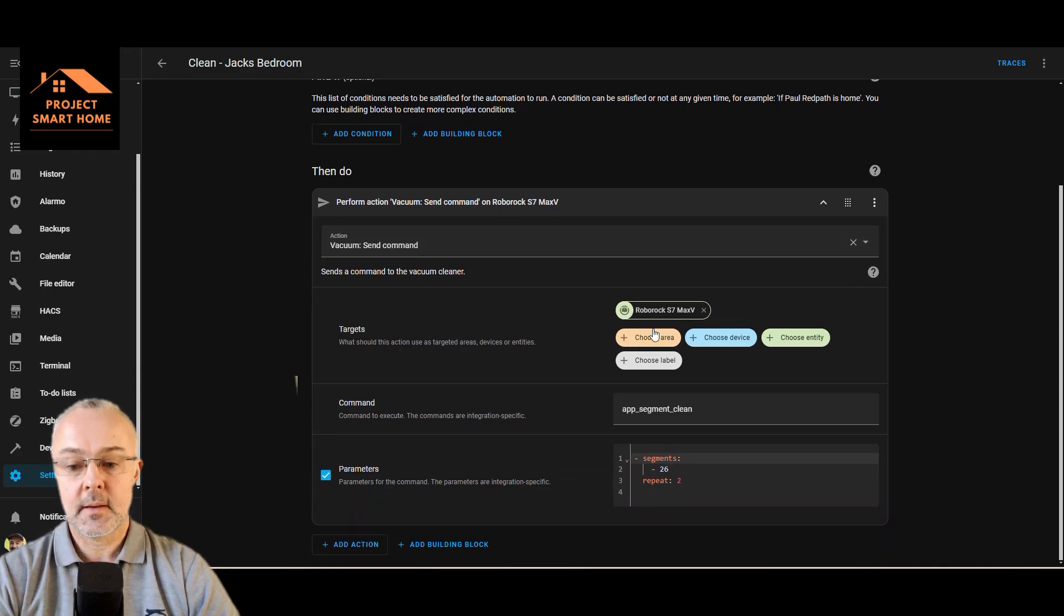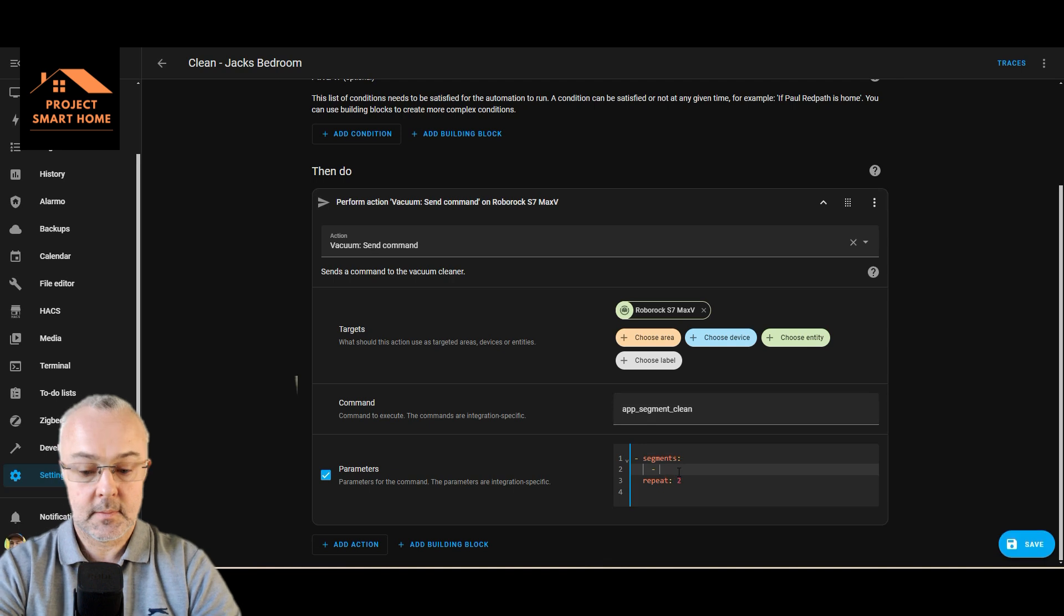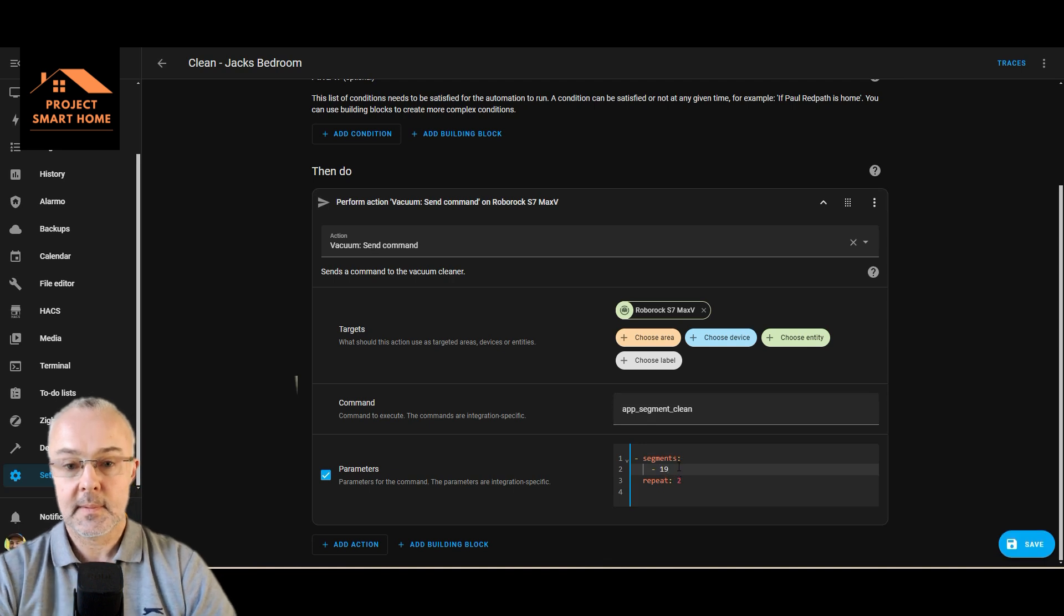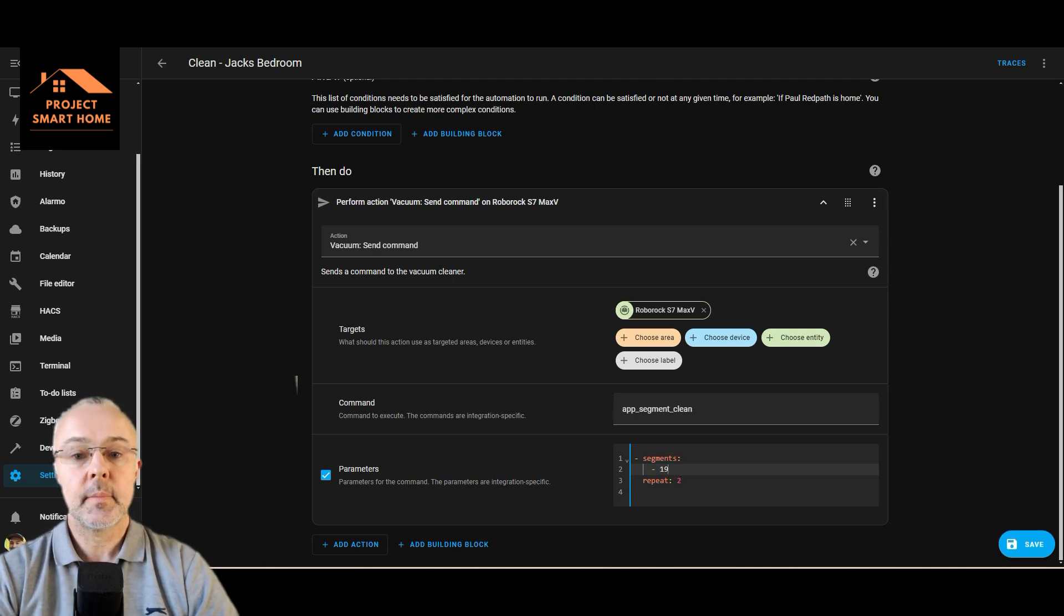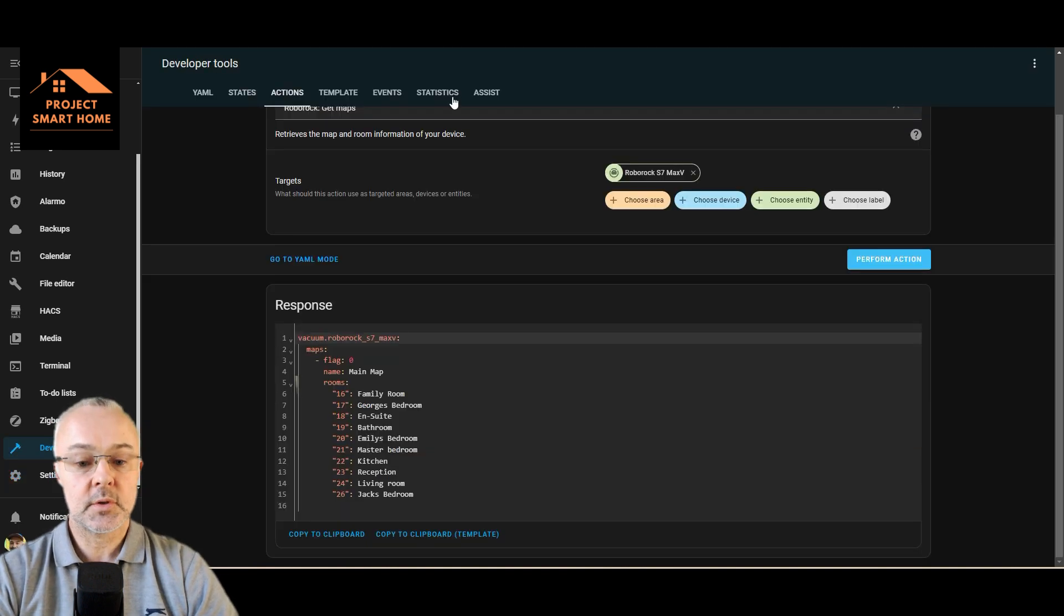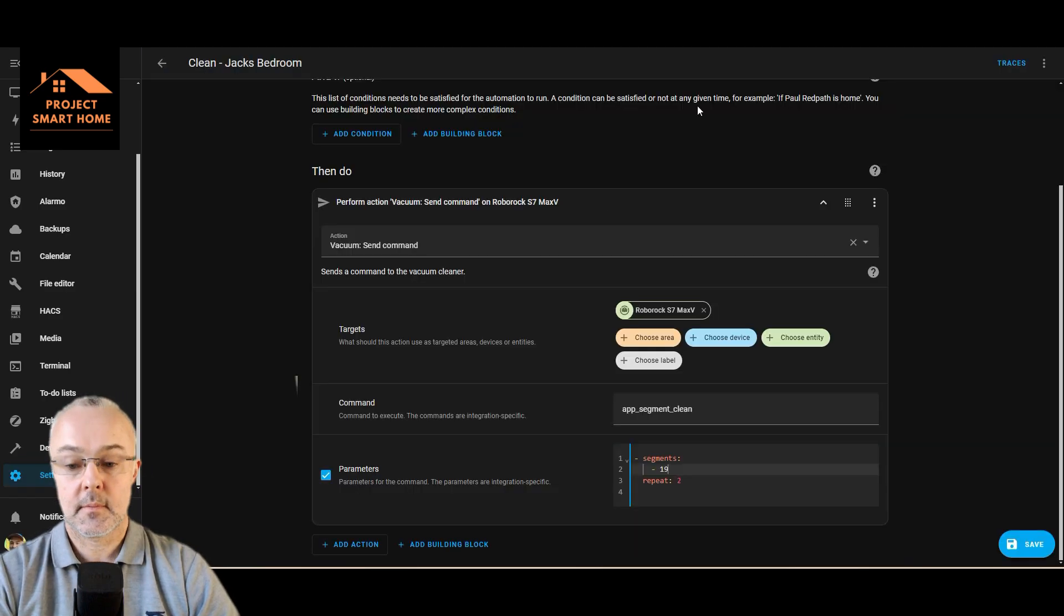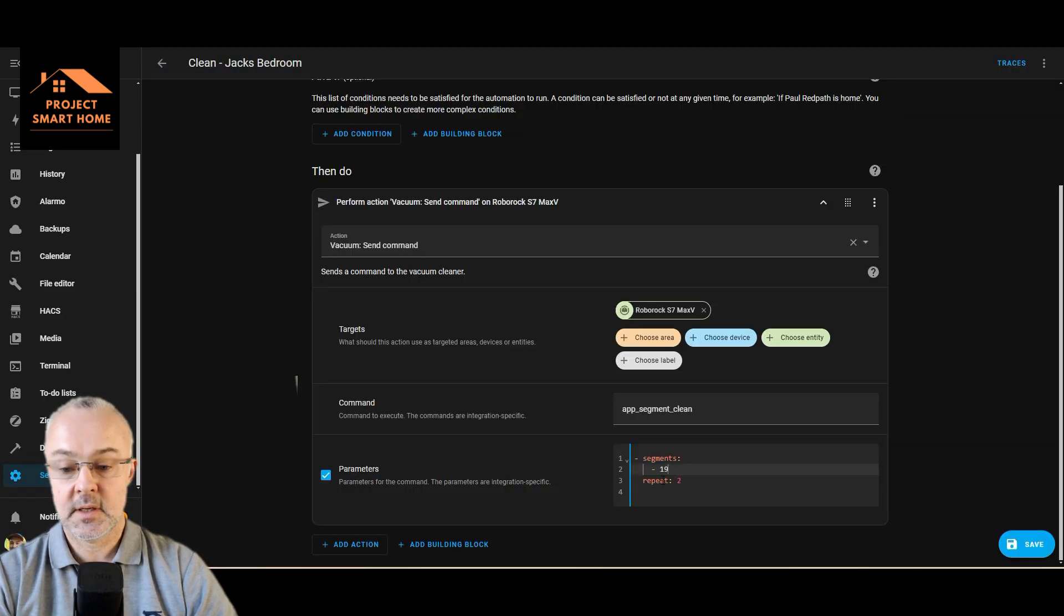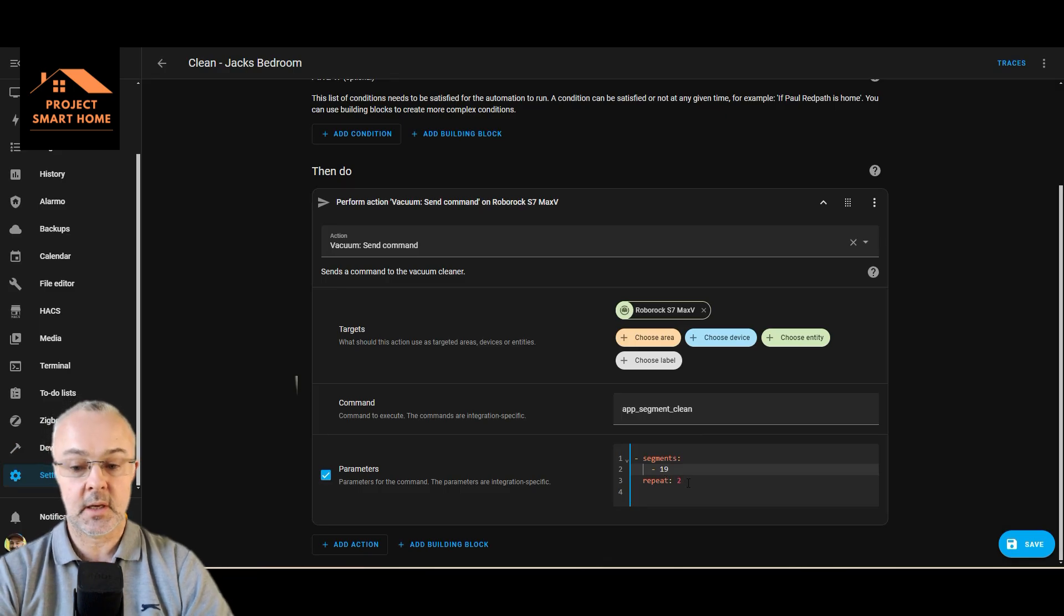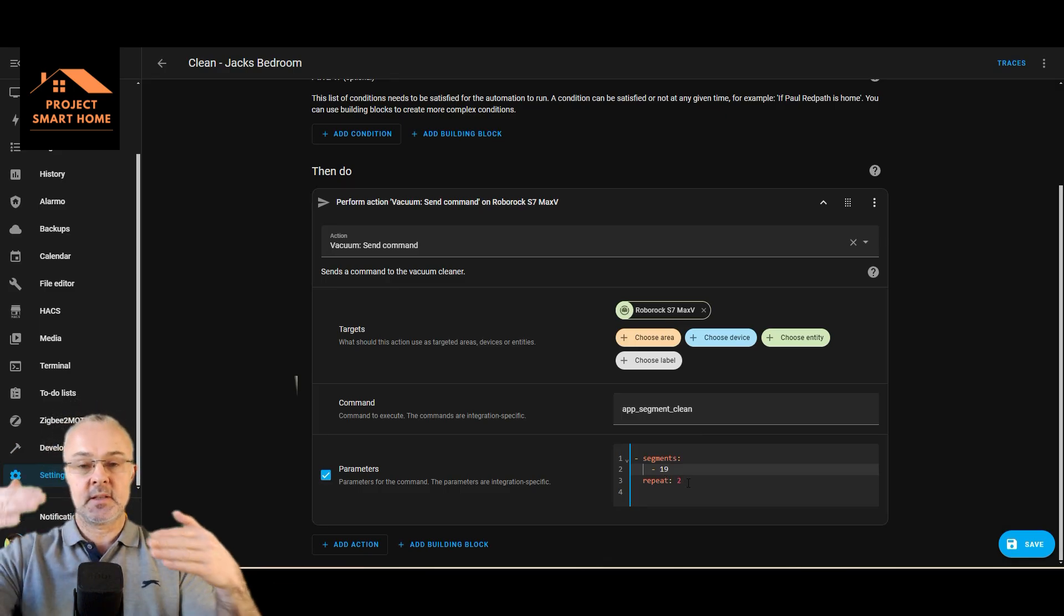Send command, and it was 19. So based on what we saw in the developer tools, the bathroom is 19. Yeah, so 19.